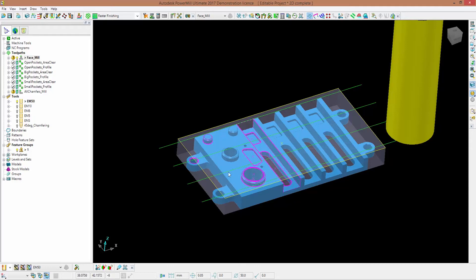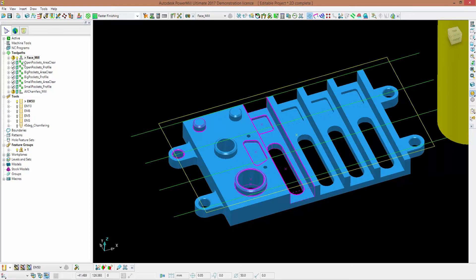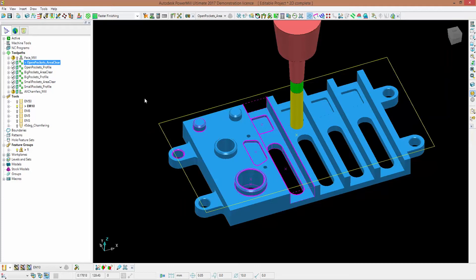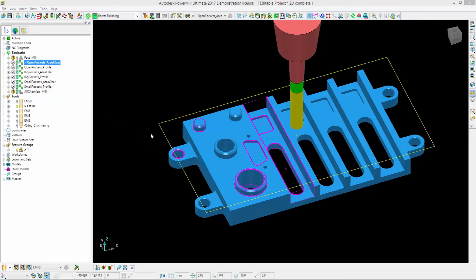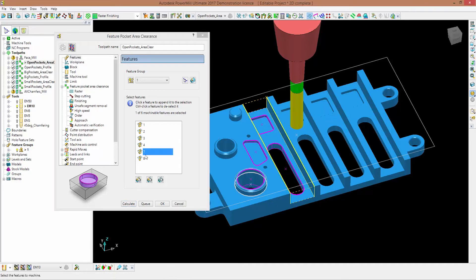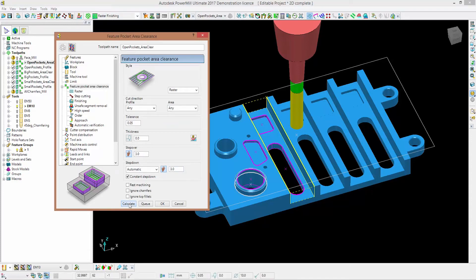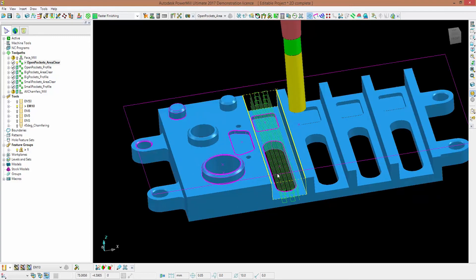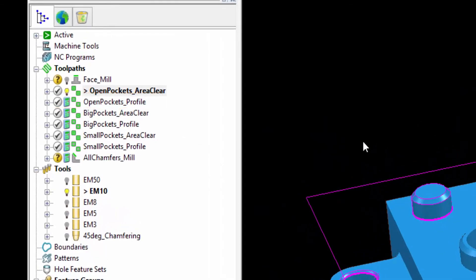Next is an open pocket area clearance strategy. I'll make the block invisible, activate this strategy, and machine with a 10mm end mill. In the features tab I can pick which features to machine — I want to machine this open pocket, which is feature number seven. I'm machining with raster. I click calculate and as you can see the tool goes back and forth but doesn't approach too close to the walls, because I also want to show you the profiling toolpath for open pockets. I activate that strategy and in its settings, this toolpath has been designed to profile the sides of pockets. I go back to features, select feature seven, click calculate, and the walls have been machined as well.